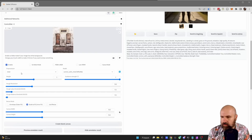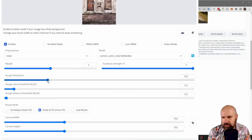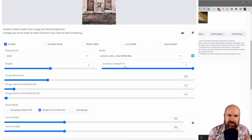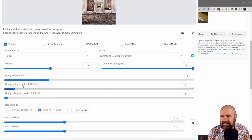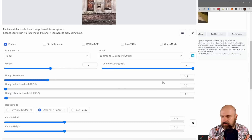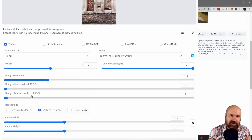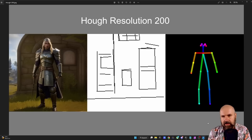This update also adds new controls to other modes like MLSD for architecture. Here we have a resolution slider that defines the resolution at which the image is scanned — the resolution of the map itself won't be higher, but the details captured in the map will be. Below that, there's a threshold setting that controls how much detail you want in the map: the lowest setting of 0.01 gives you the most detail, and the higher you go, the less detail you have. There's also a distance slider, but I didn't get noticeably different results from that.